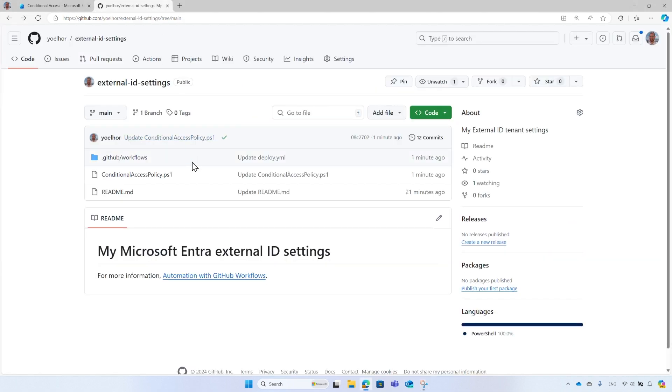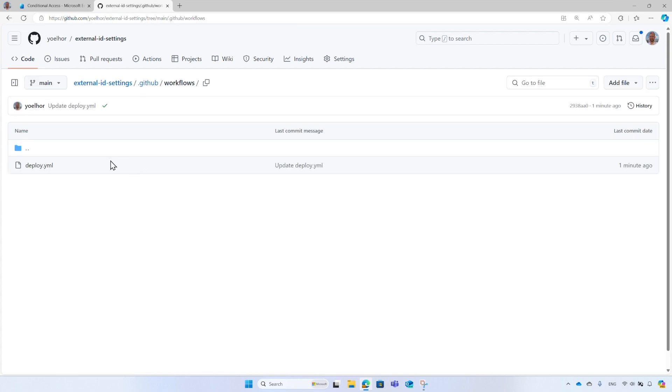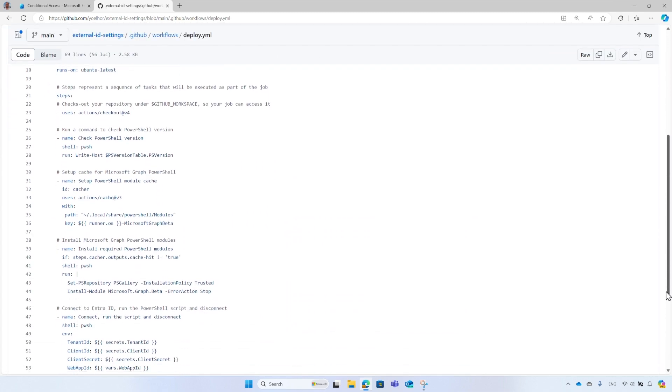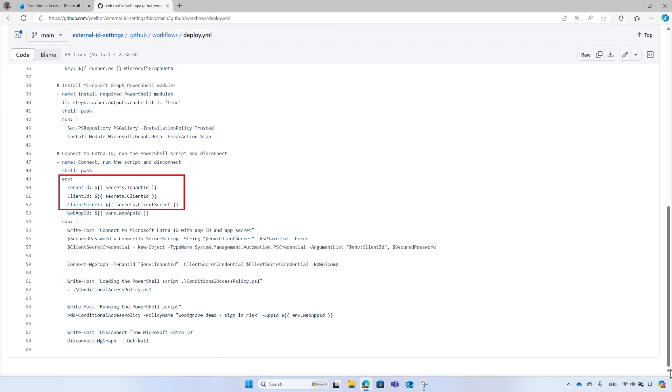GitHub workflows are stored in the GitHub repo, and you can have one or more workflows in your GitHub repo. This example workflow reads the workflow secrets, the tenant ID, the client ID, and client secret used to connect to the Microsoft Entra External ID tenant.